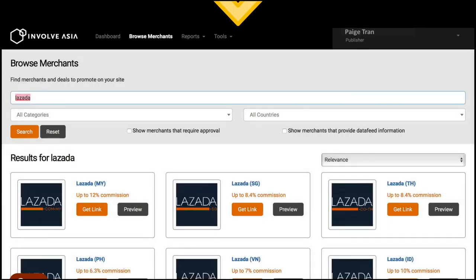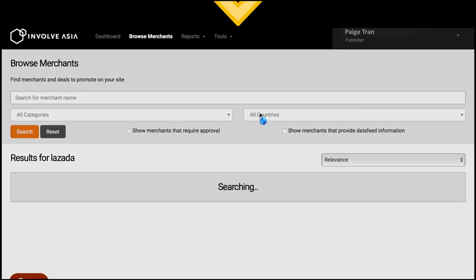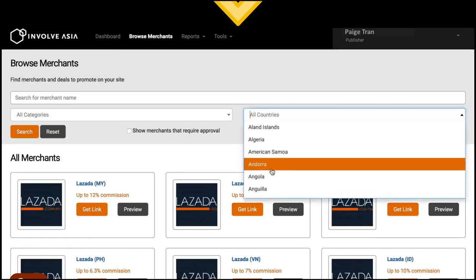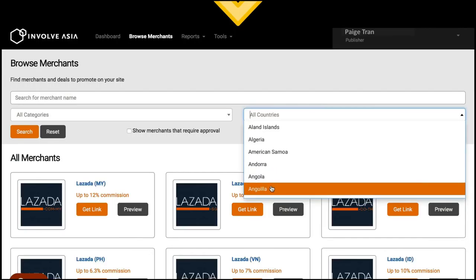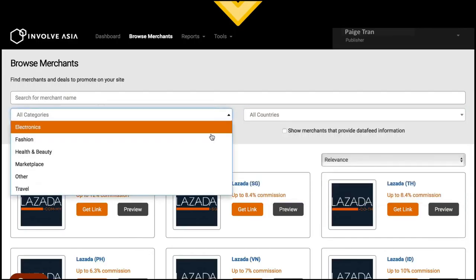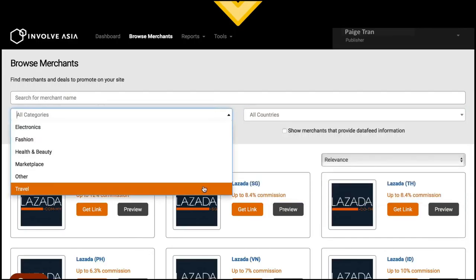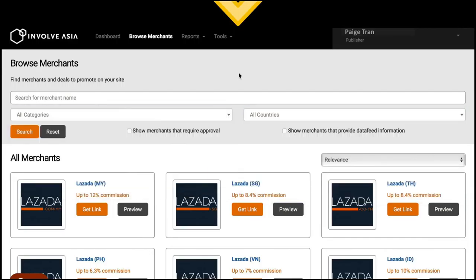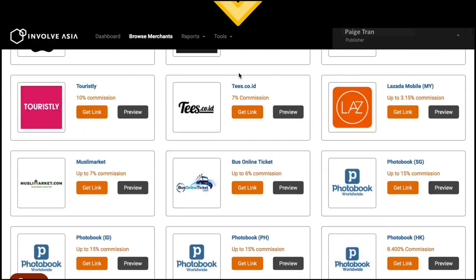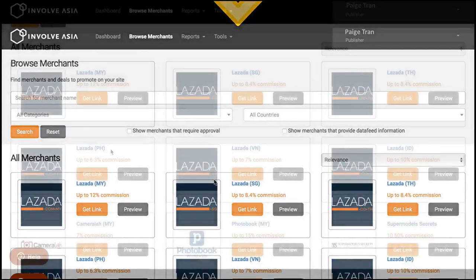If you don't have one, don't worry. You can select your country or any category to find merchants. There are over 400 affiliate programs locally and internationally available for you to promote.